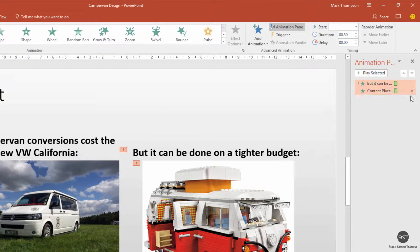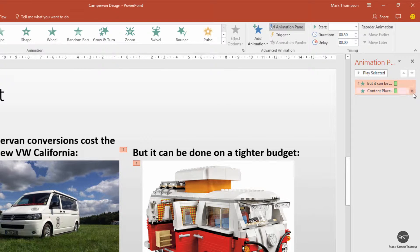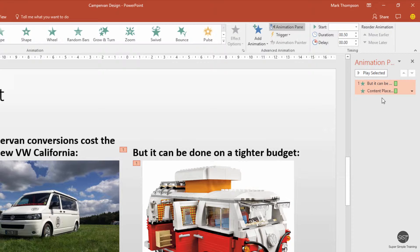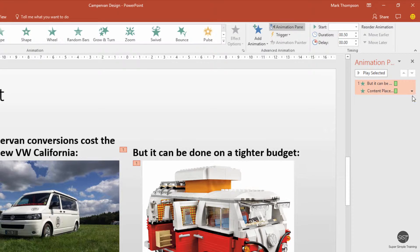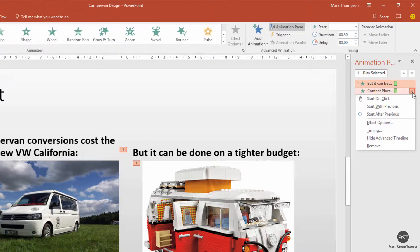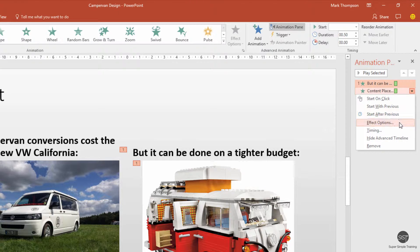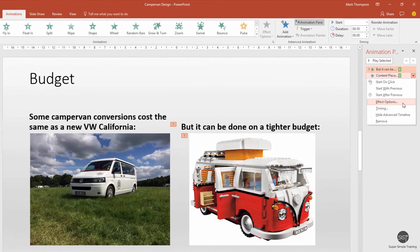Now over on the right-hand side, I want to have a look at some of the settings that are being applied here. I've got both animations—the one for the text and the one for the image—highlighted. I'll click the down arrow and look at the effect options.